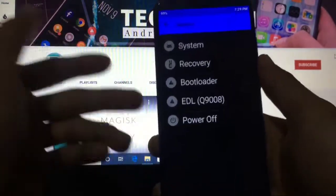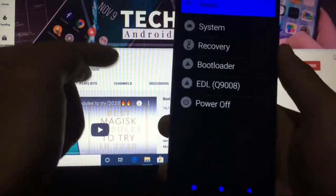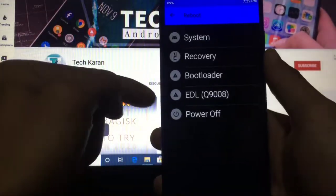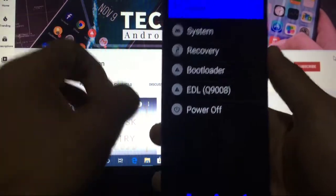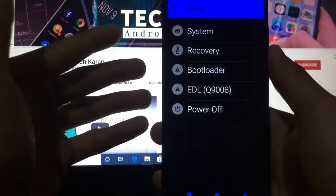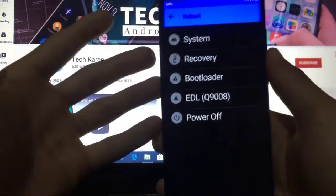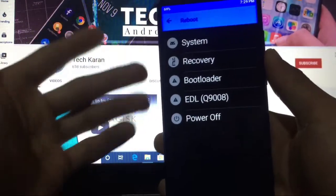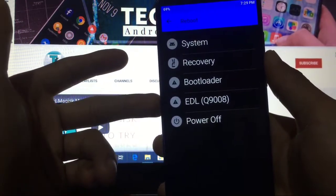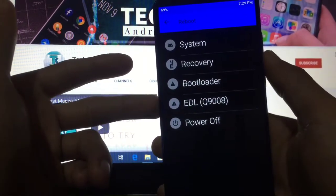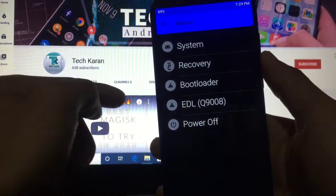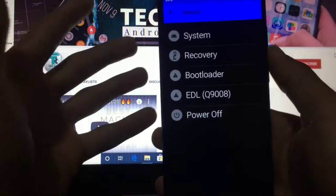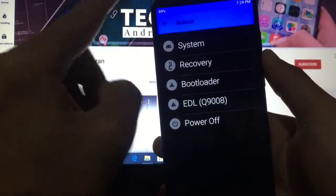You have a new option like EDL mode. This is a very useful feature for our device because this option is used to flash your device even when your bootloader is locked. So this is awesome, this is a new feature.